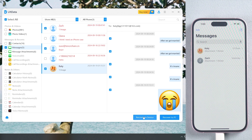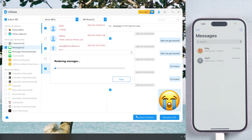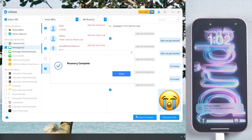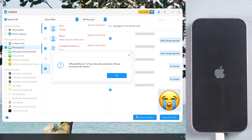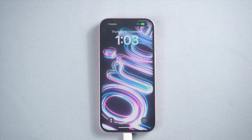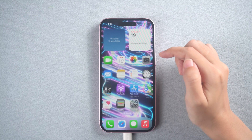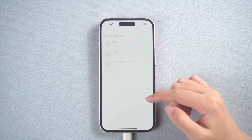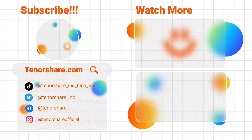Now press the Recover to Device button. Once done, your iPhone will restart. And lost messages are back. If you have any other problem, leave a comment below. Thanks for watching and see you.